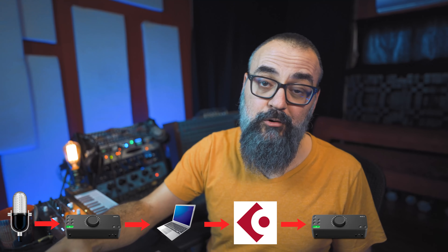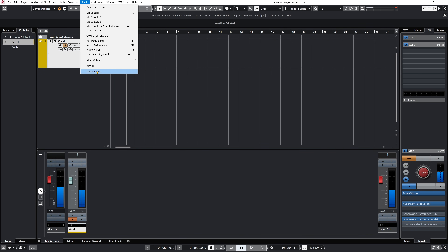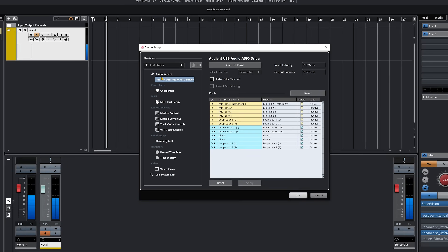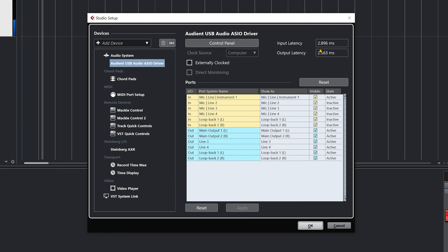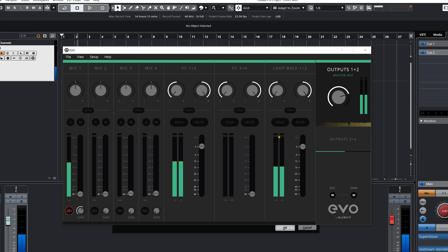The only thing you need to know about doing it this way is latency. Latency is the time it takes for the signal to take the full route — from the microphone to the sound interface, to the computer, into Cubase, back out to your sound interface, and out to your headphones. You can manage the amount of latency in Cubase by going under Studio and then to Studio Setup. Select your sound interface and click on Control Panel, which opens the software that comes with your interface.